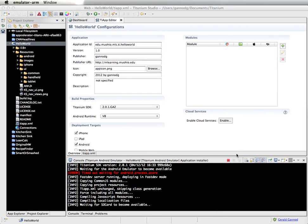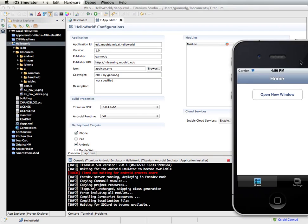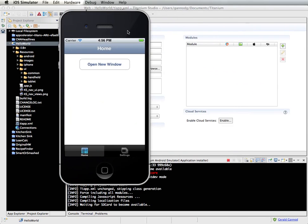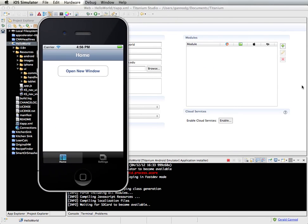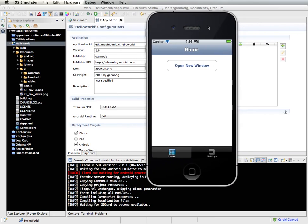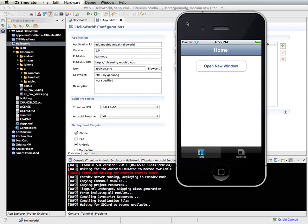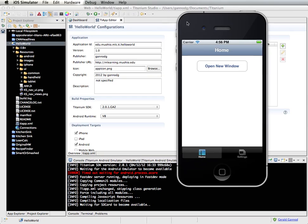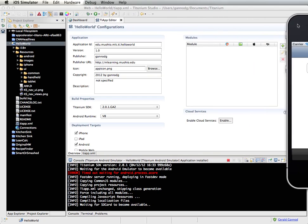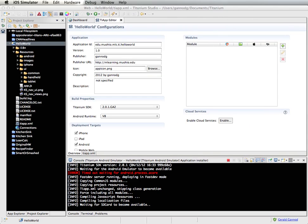Anyway, trust me — it does work. I'm just running a little slow here today. But we do have this thing running in the iPhone simulator, and it's just a basic app created by one of the templates when you create a new program.